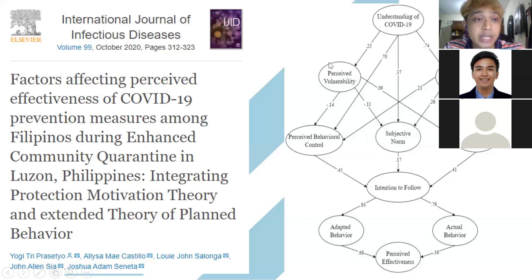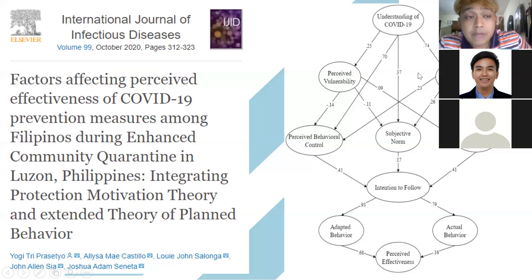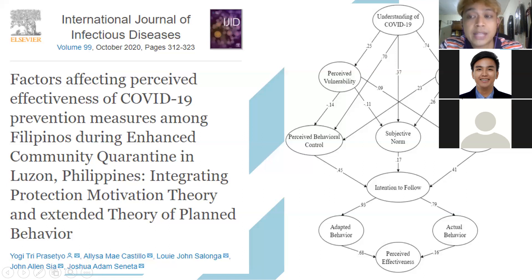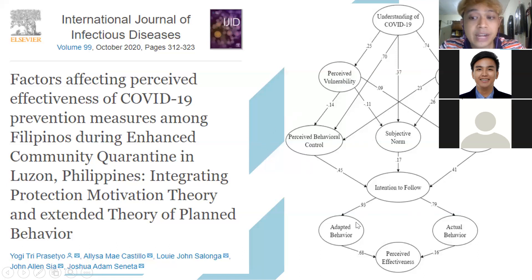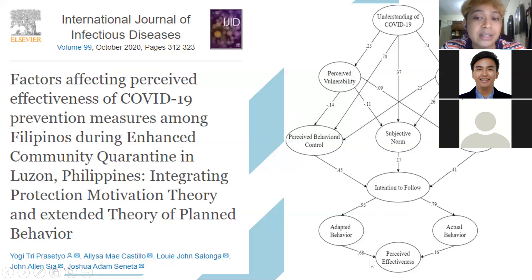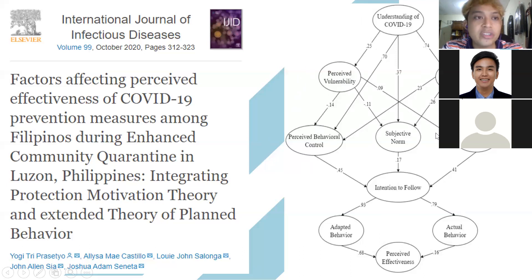When you understand COVID-19, you feel vulnerable and severe, and this leads to a certain behavior. I extended the theory of planned behavior by adding adapted behavior and actual behavior. I used an extended theory of planned behavior with several additional latent variables. In total I had around 63 or 64 questions, and I collected over 600 participants in four days.